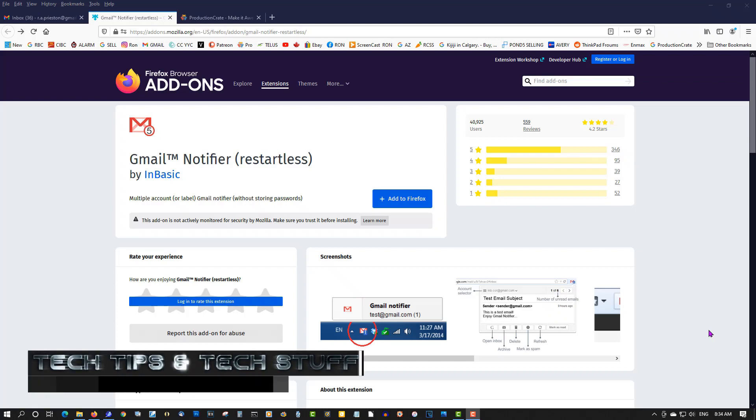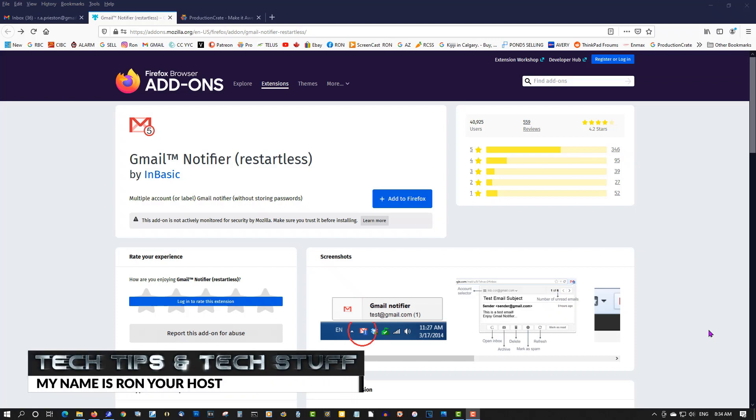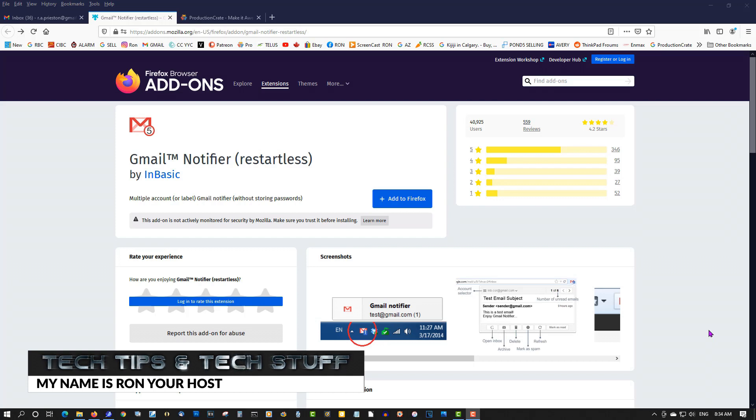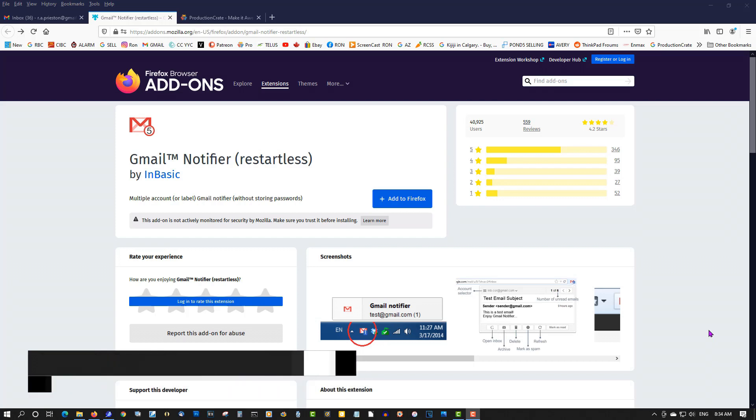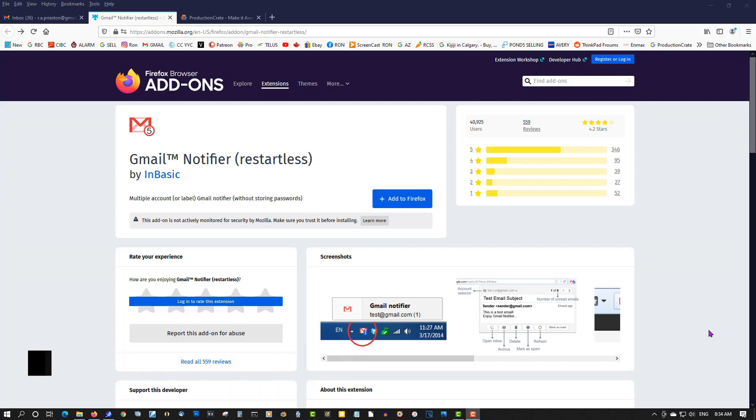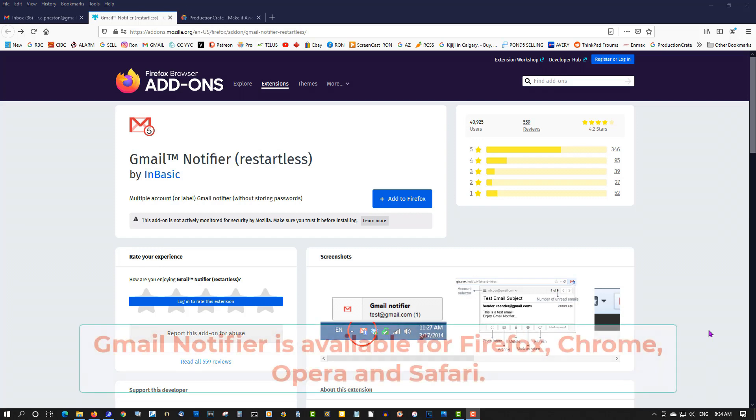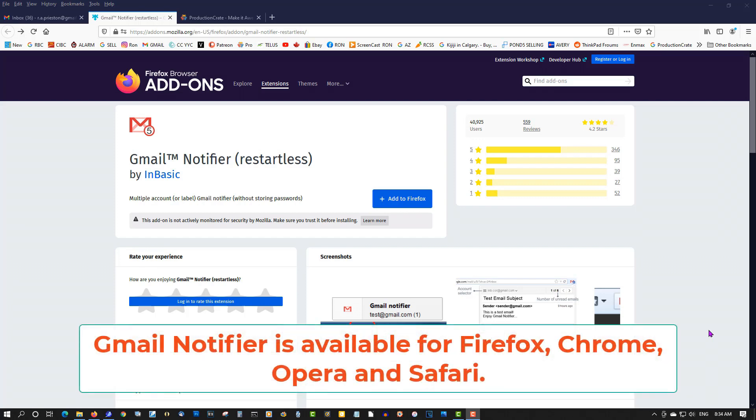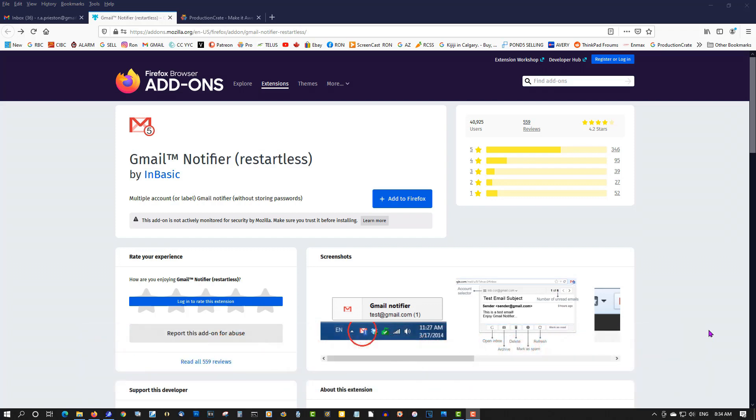Hi, welcome to Tech Tips and Tech Stuff. My name is Ron, and today I'm going to share with you an add-on I found for Firefox that is just awesome. It's called Gmail Notifier, and what it does is alert you with audible alerts when you get a new Gmail in whichever account—your primary, your social, and the promotions. It will give you an audible sound, so let's add this to Firefox.